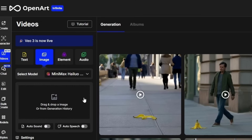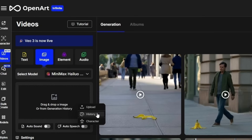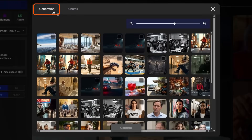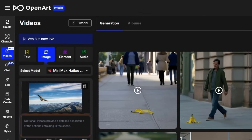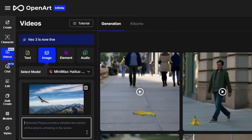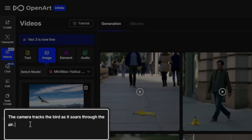Next, we need to give it an image, and we can do that by dragging it into the area, or if you click in here, you can click to Upload from your computer, click History to select an image you have on OpenArt, or Characters if you've created characters on OpenArt and want to use one of those. We're going to click History. This opens on the Generation tab, which will be the images that you haven't put into any albums. If you're looking for something you've moved into an album, you'll find those under the Albums tab. We're going to go back to Generations — I'm going to select this image of the bird flying and click Confirm. Now our starting image is loaded in. Below that is the prompt box. A prompt is optional, and leaving that blank can turn out great or be a total disaster. With HILU O2, you can tell it both what you want to happen in the scene and what you want the camera to be doing, all using natural language. For this, I'm going to say the camera tracks the bird as it soars through the air.